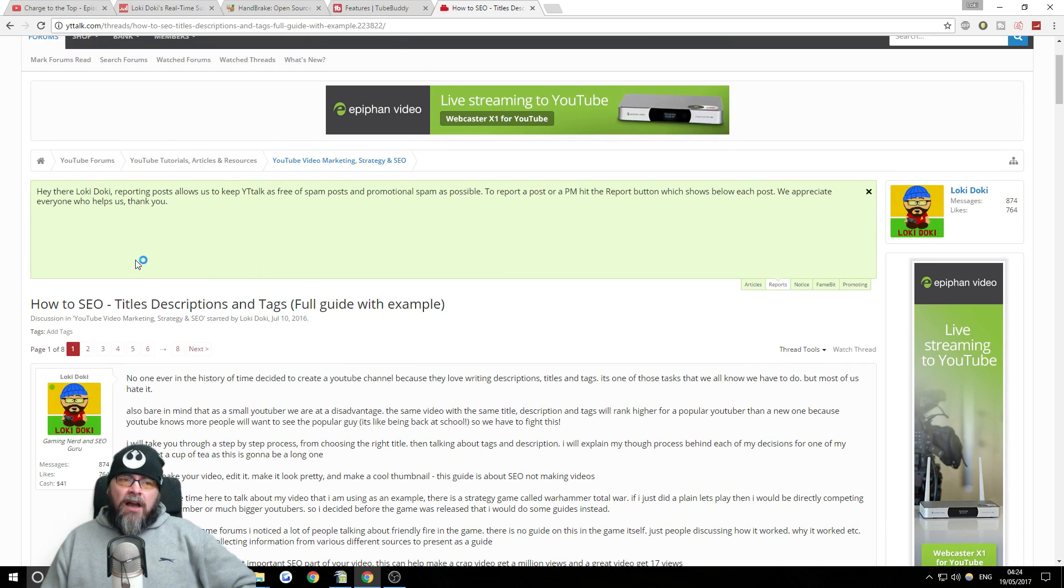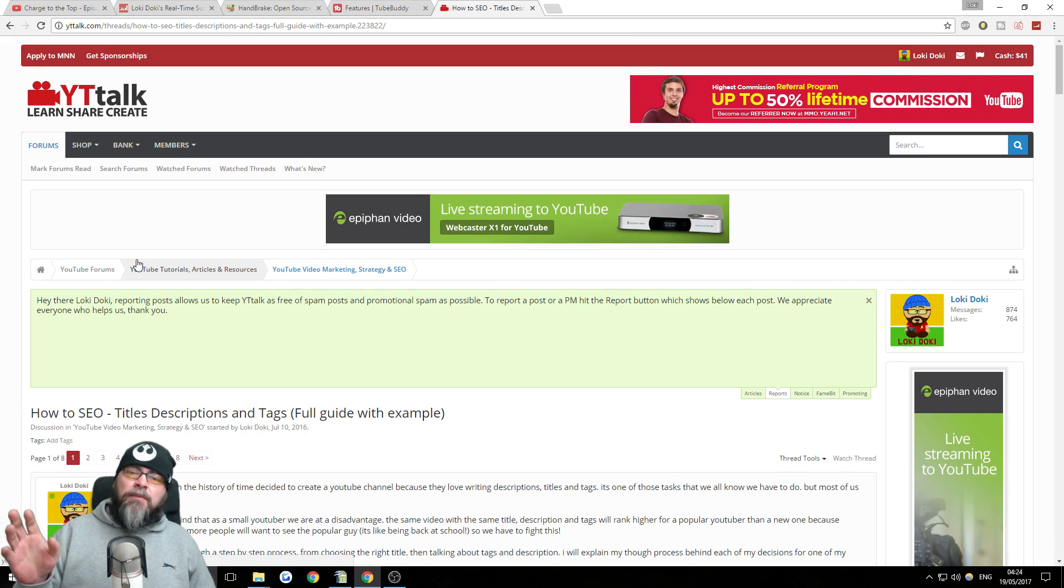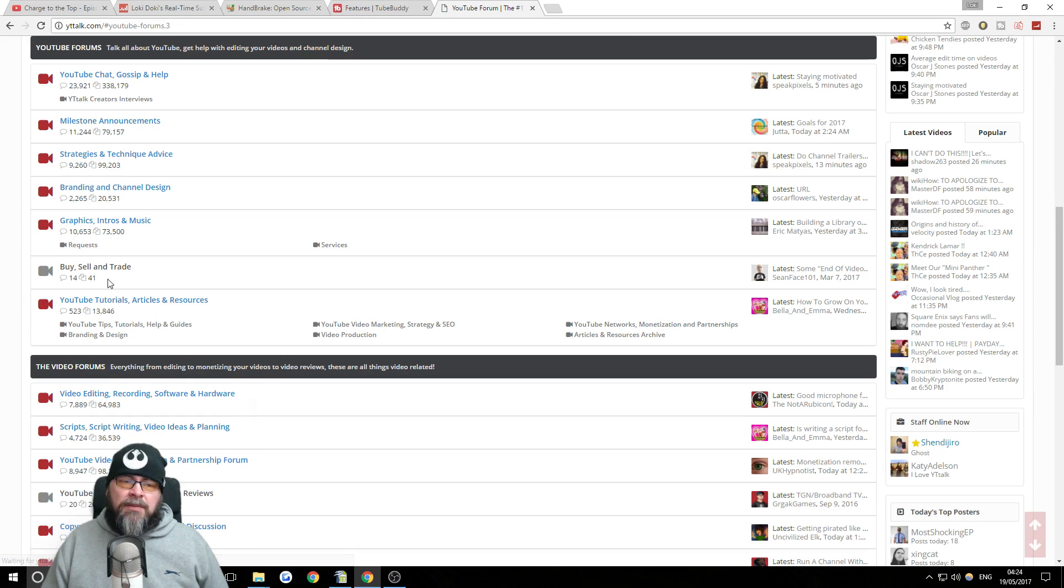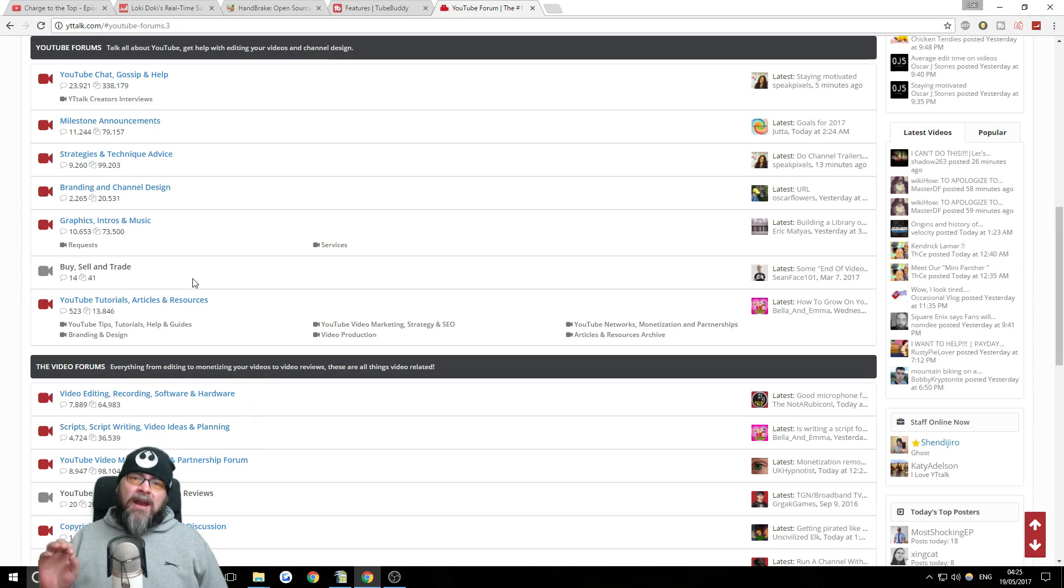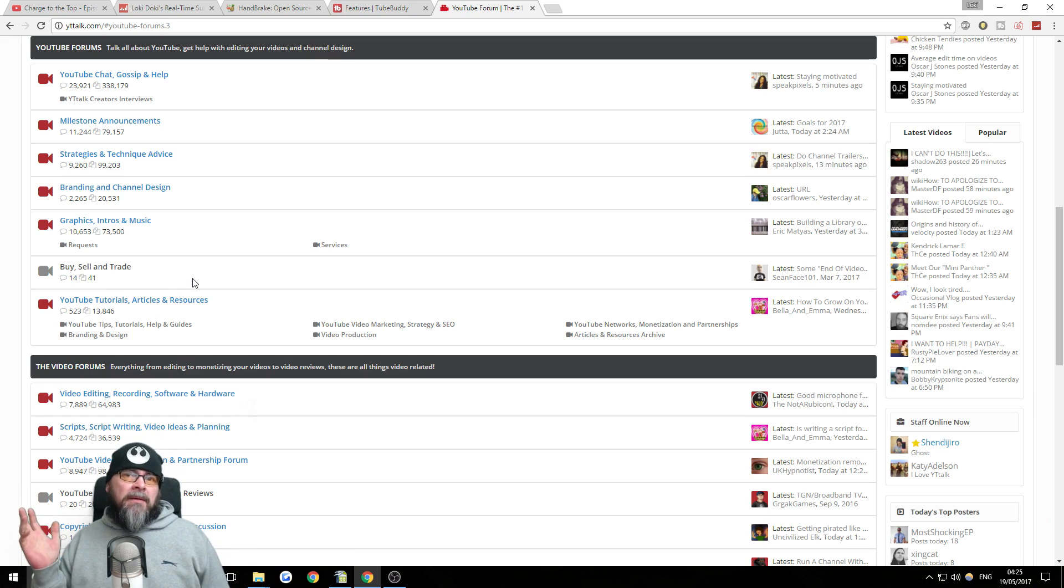But I say to anyone starting out YouTube, even if you've been doing it a few years, join YT Talk. Introduce yourselves on the introduce forums. Get chatting to people. It's really, really useful. I can't stress this enough. It's free. Why would you not do it?